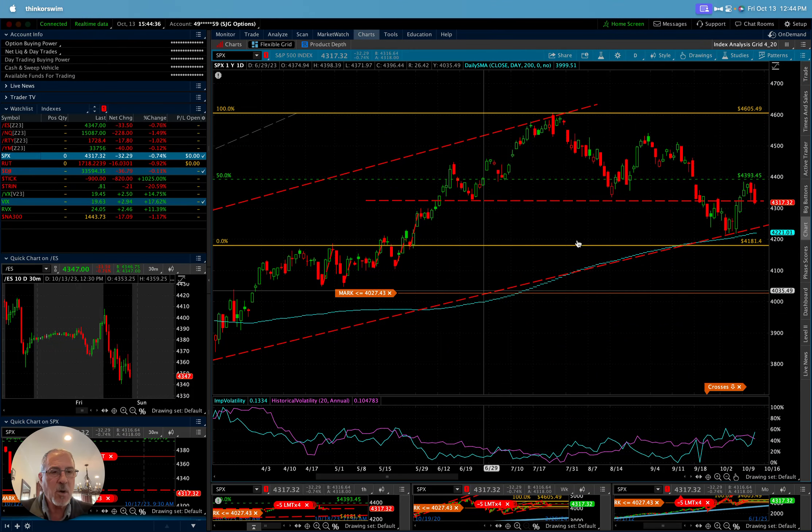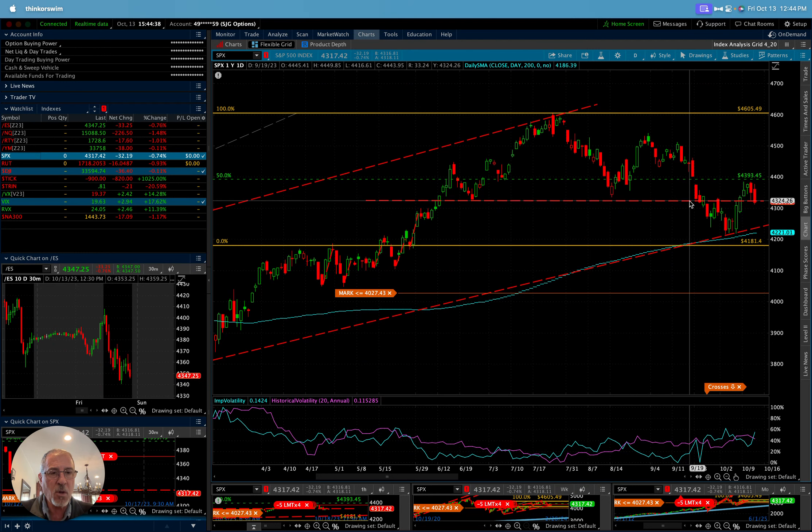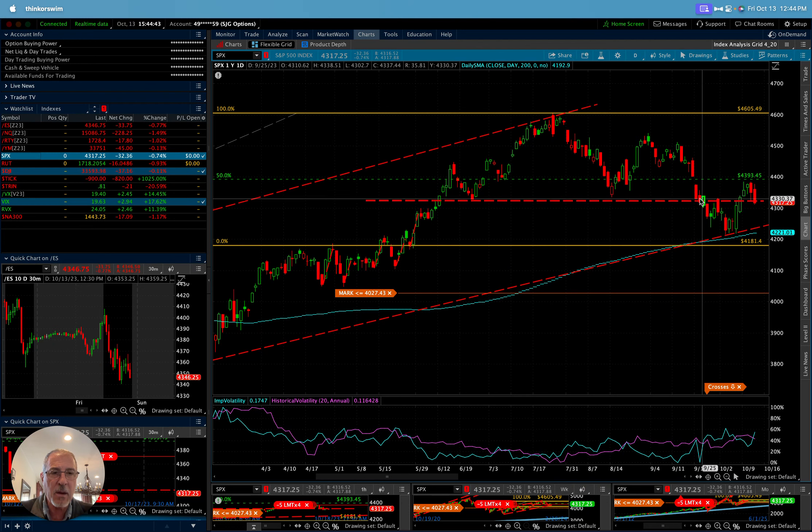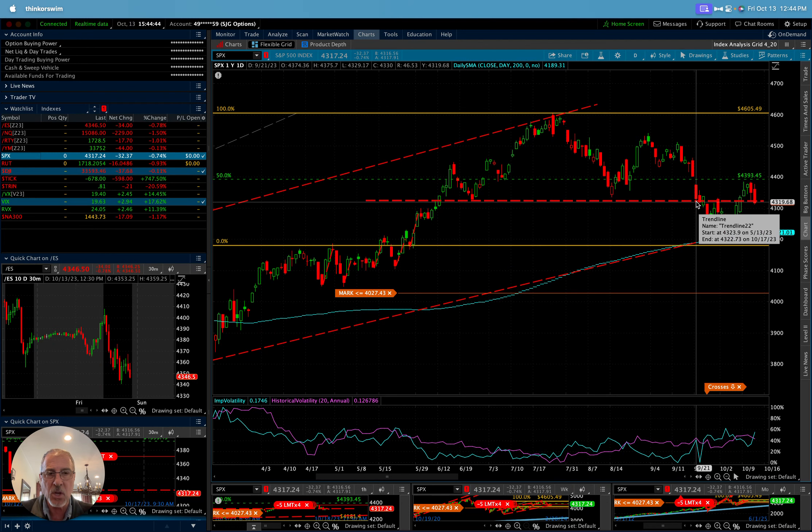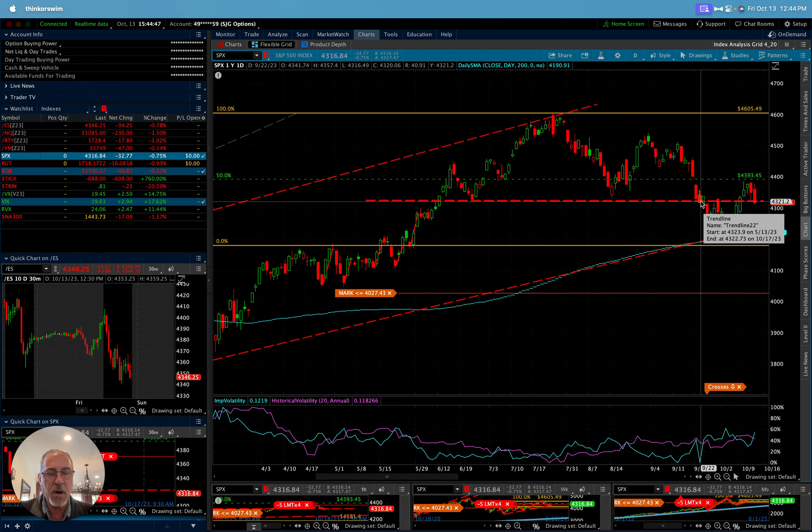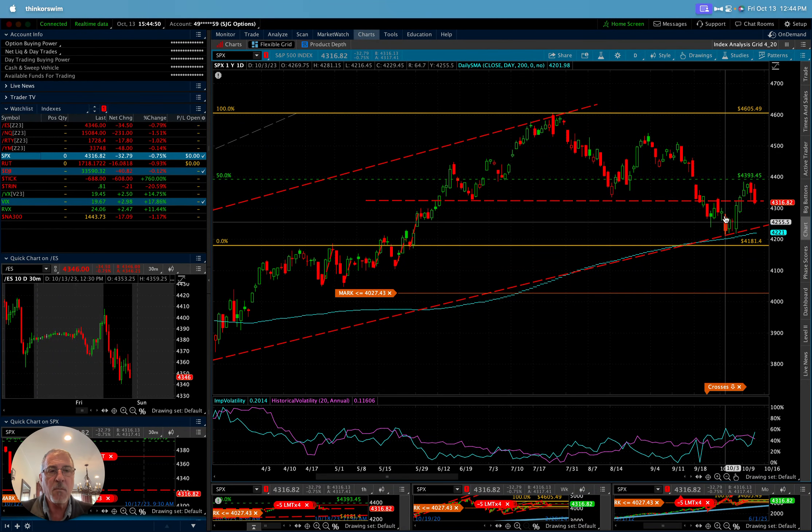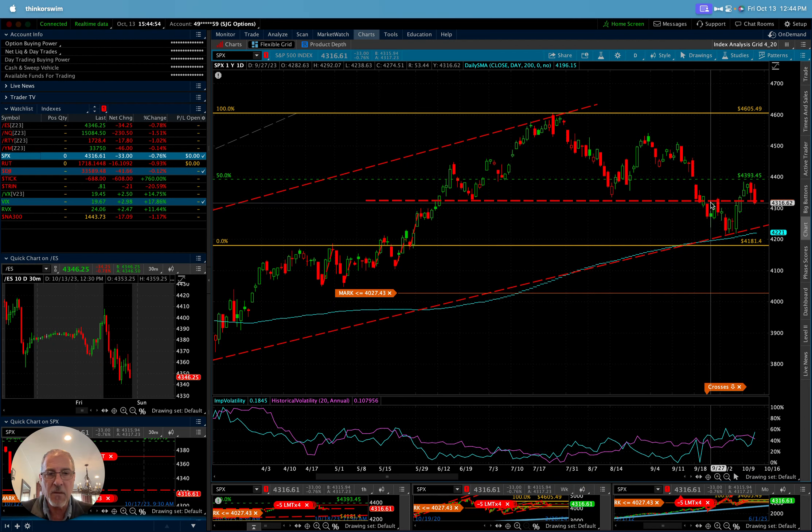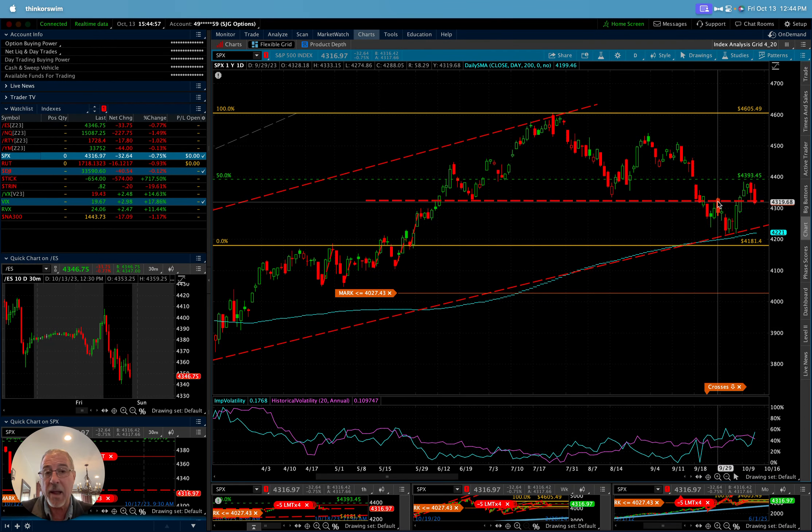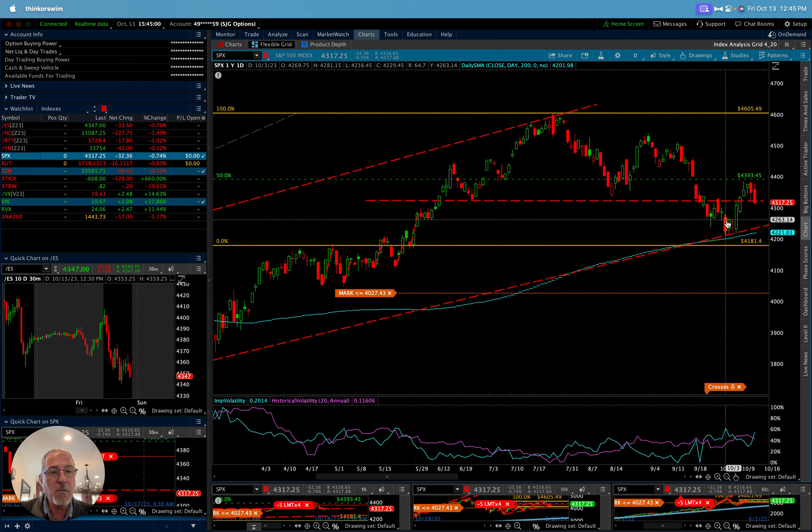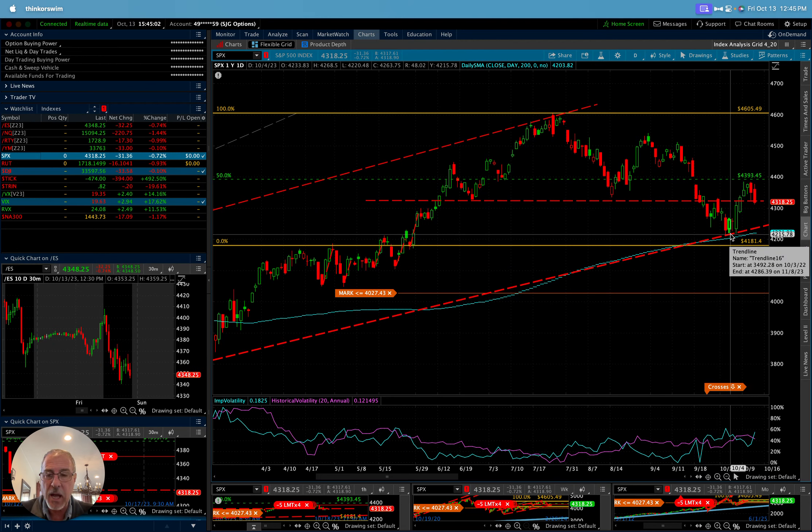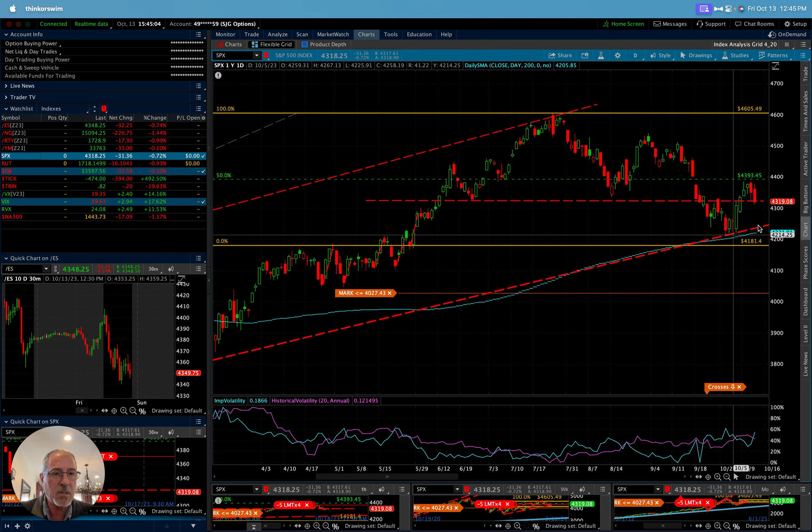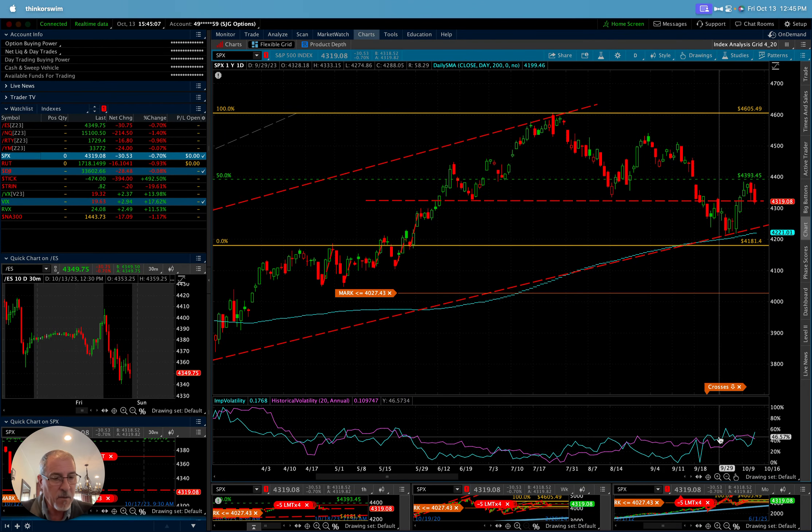So when our market sold off to about this point here a few weeks ago, I was thinking that we might get a stall or a bounce there and we actually did for a couple of days. But then we collapsed right down through that. When we rallied back, I was expecting that this was going to be kind of our stall point just because of the prior action there. And it was, that was a stall point.